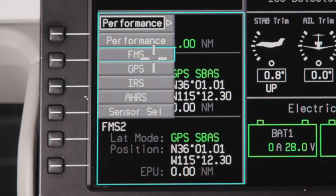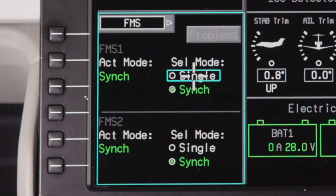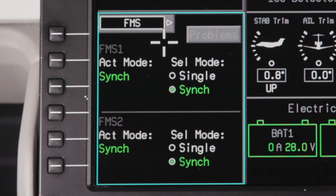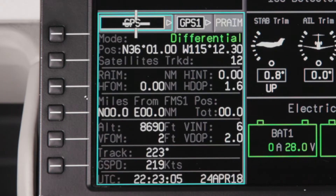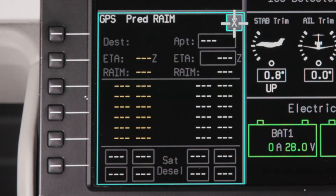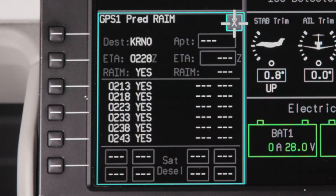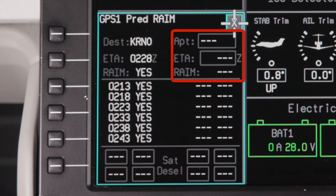The FMS page gives the pilot the ability to select whether the two flight management systems work independently, in single mode, or in sync. The GPS pages display current GPS sensor information. Predictive RAIM information is also available here. The RAIM information for the destination airport in the flight plan will be automatically displayed. You can look up another airport by entering the identifier and an ETA.